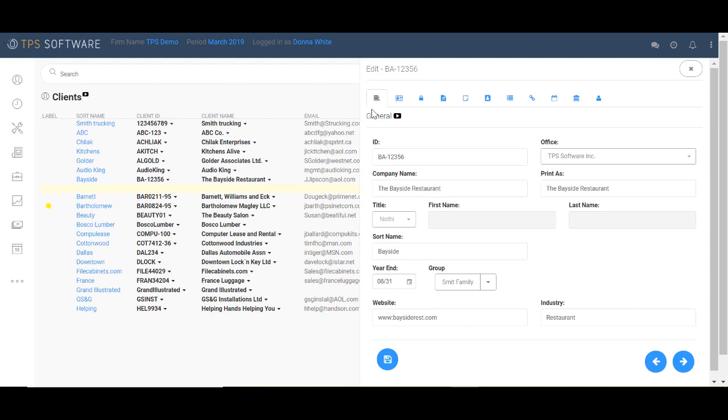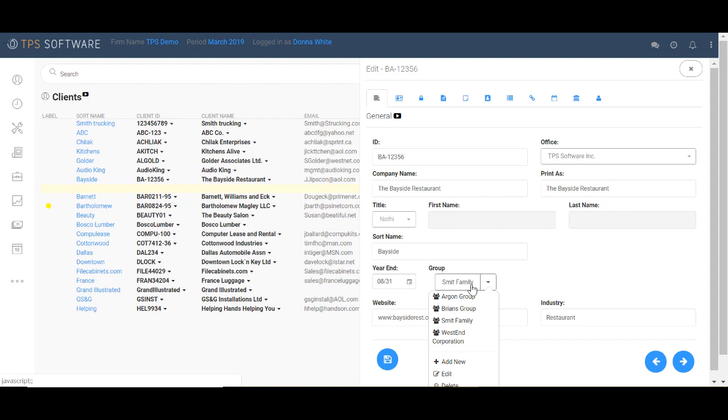Over here on the General tab, we have basic information such as the client's name, how we want the name to appear on printed documents, and other information that helps us quickly filter and search for this client. We also include the client year-end, their website, and their industry. Down here in the group field, that allows you to link associated or related clients for WIP and AR reporting purposes. For example, Bayside is part of the Smith family group, because the Smith family owns several companies, all of which you do work for.